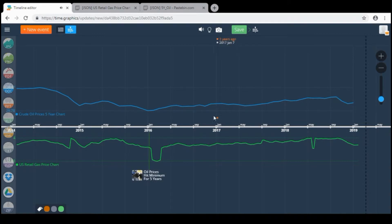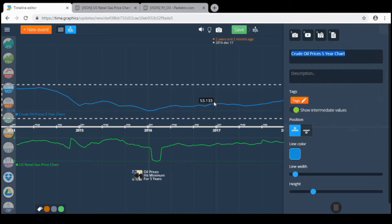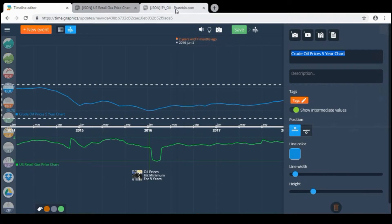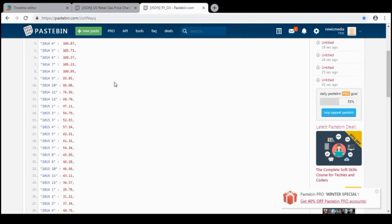The blue one shows the crude oil price chart for the last five years. To get this data on the timeline I created a JSON file with all information on the pastebin. You can see the file here.